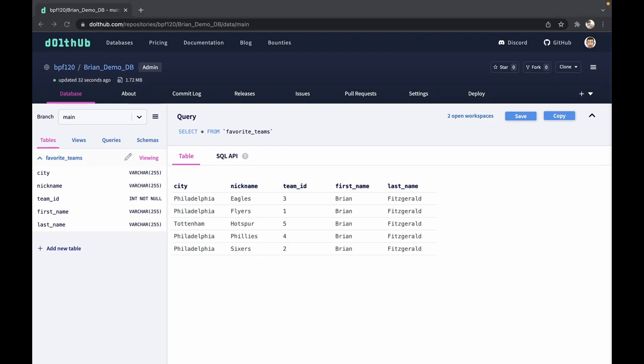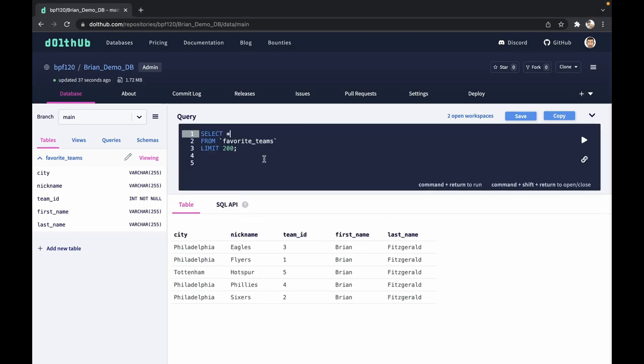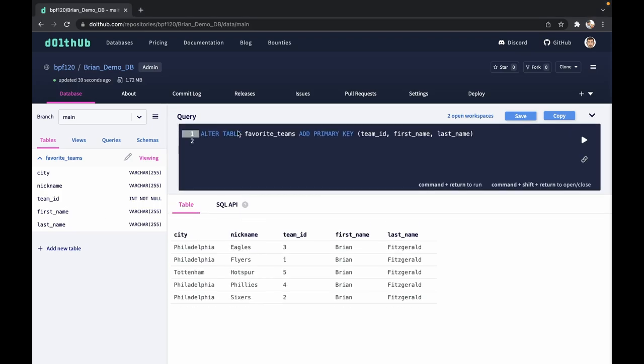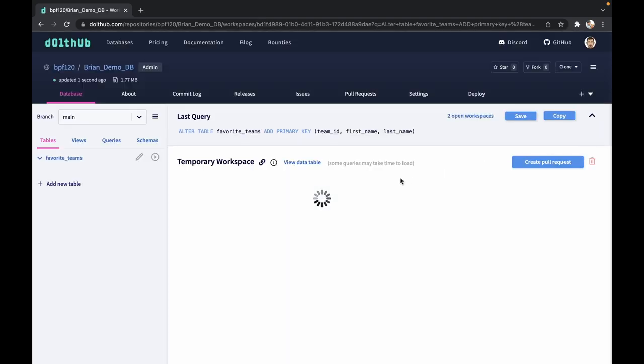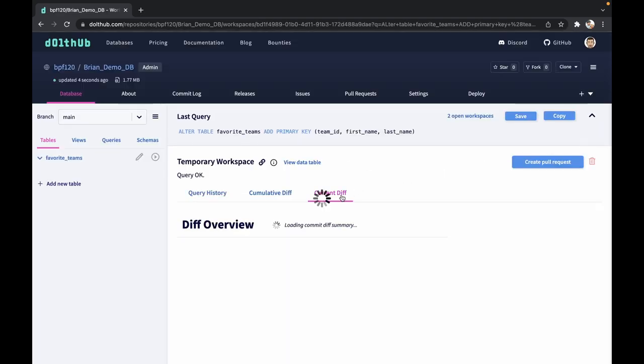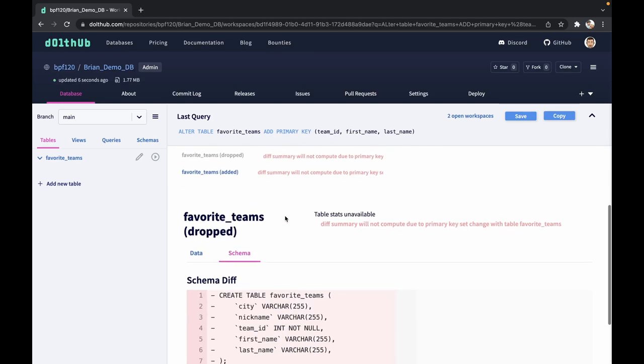Now let's add the additional primary keys. Run an alter statement again, just add the keys. Same as before, DoltHub is not going to show you the diff.